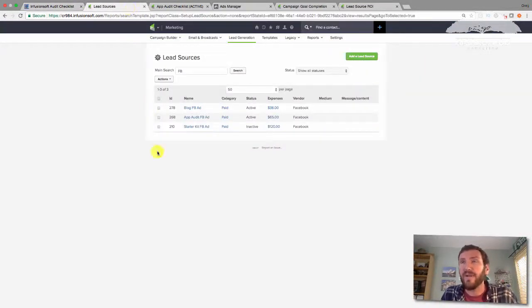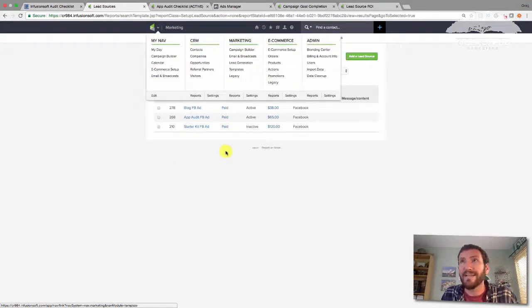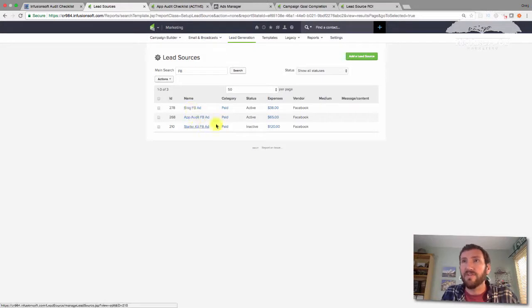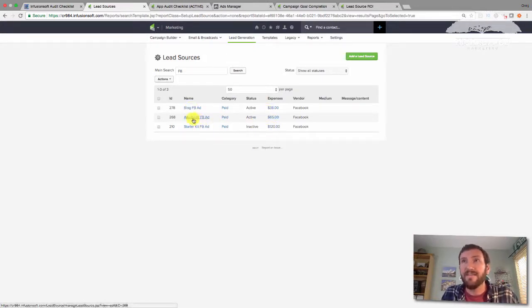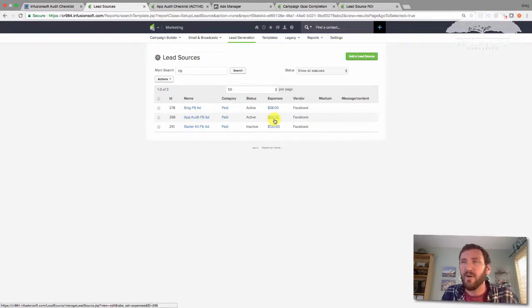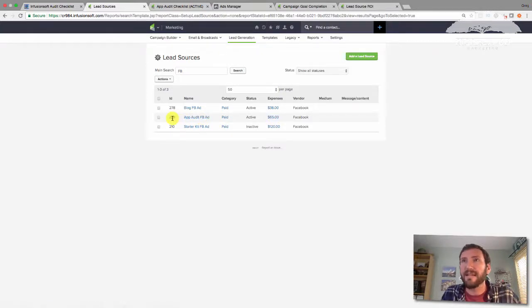So here's what I've done. I've created a few lead sources in Infusionsoft and you can do this under marketing lead generation. And the cool thing about lead sources is you can also assign expenses to it. So this is the app audit Facebook ad and I've spent about sixty five dollars on it over the last month or two.